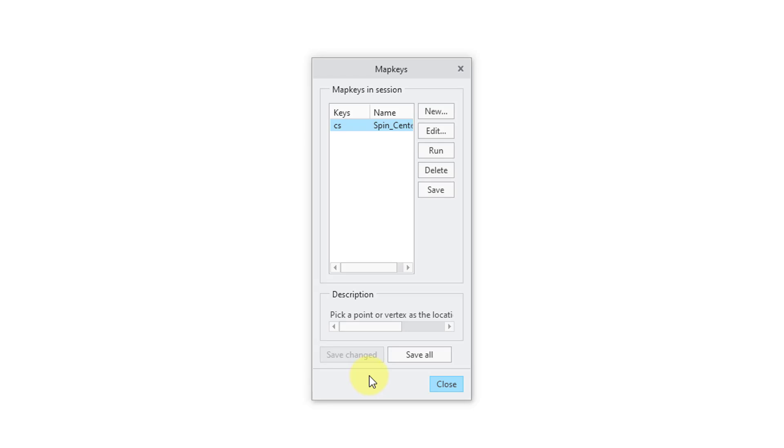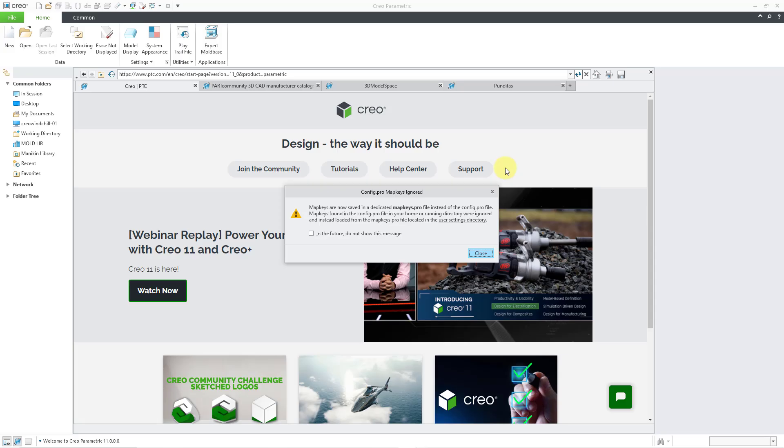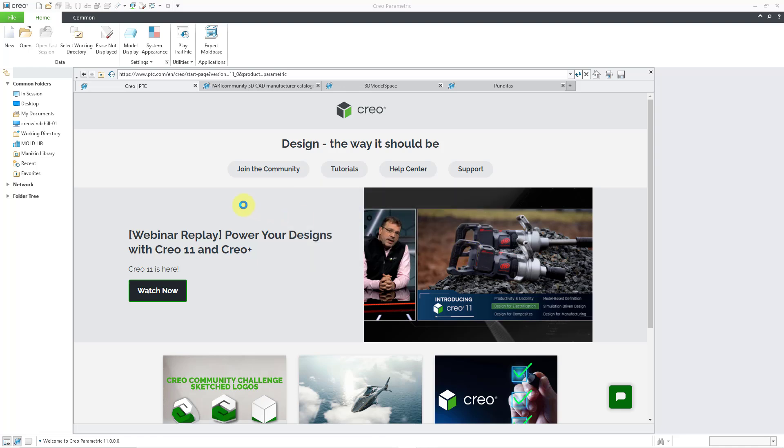Now let's take a look at Creo 11. Once again in Creo 11, be aware that you do have the ability to turn off the display of this message if you don't want to see it. Let me close out of the dialog box.